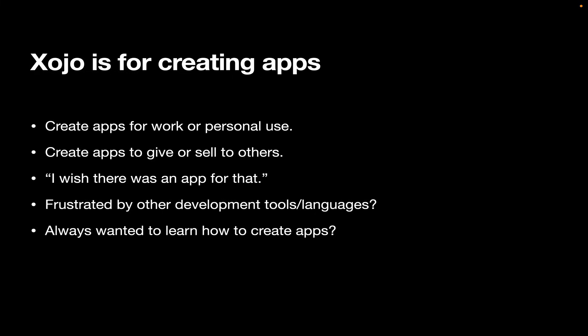And if you've never written a line of code in your life, Xojo is great for that because it's easy to learn, but we also provide a curriculum that will teach you standard programming techniques that are applicable to most other programming languages as well.